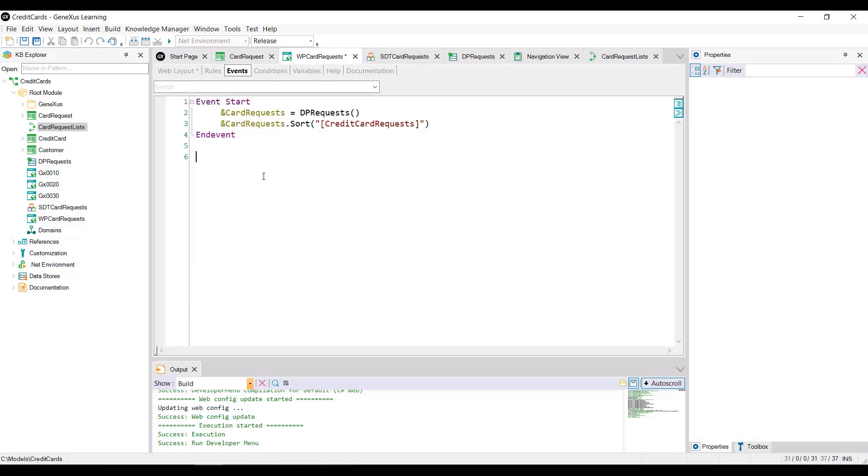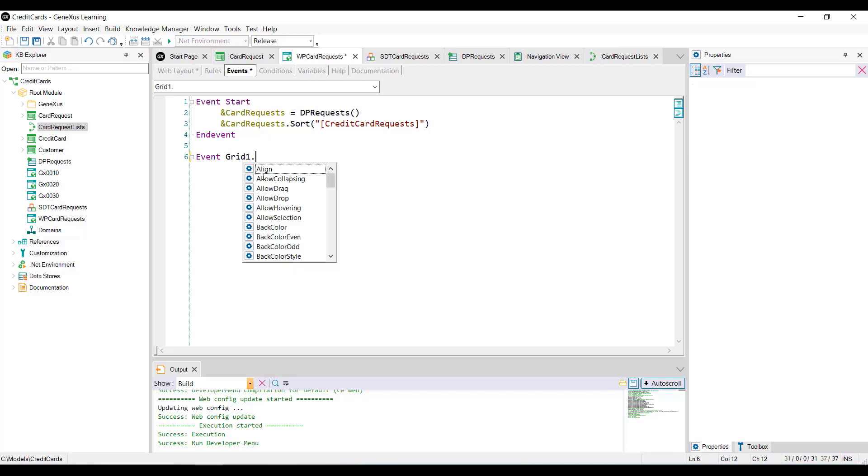And the name of the grid, which in this case is grid1, period, and select the online activate event.